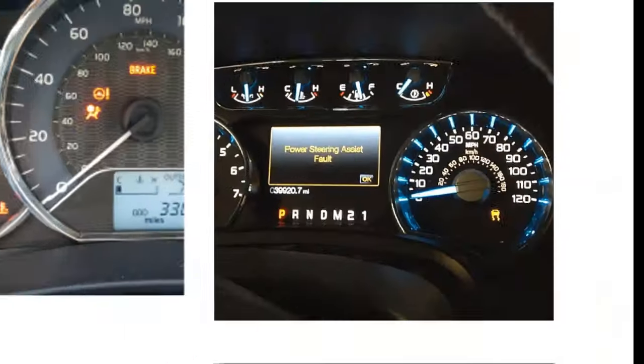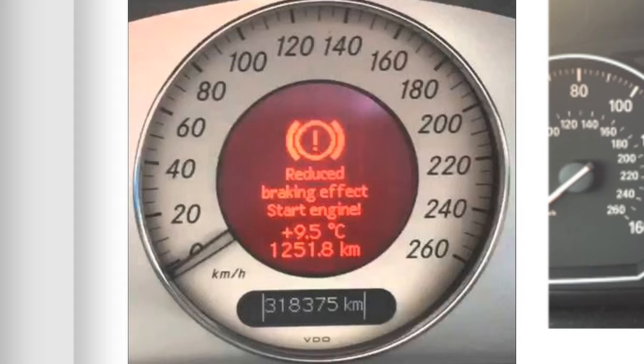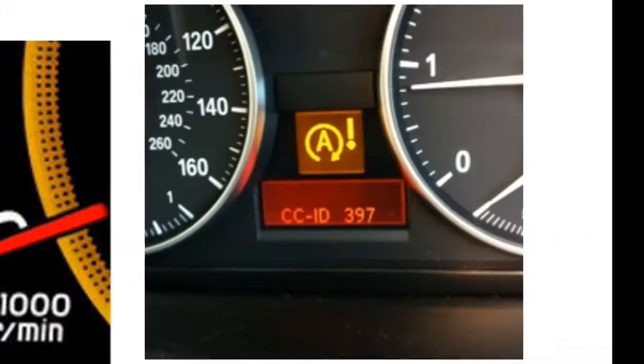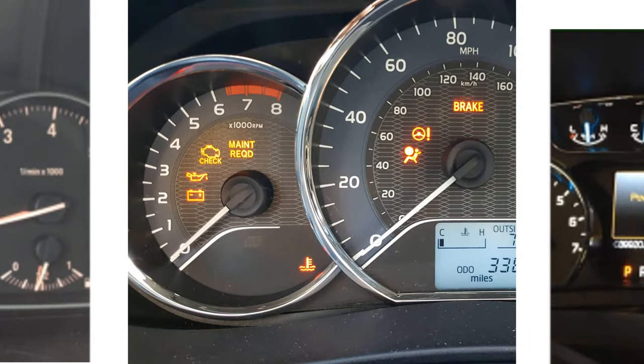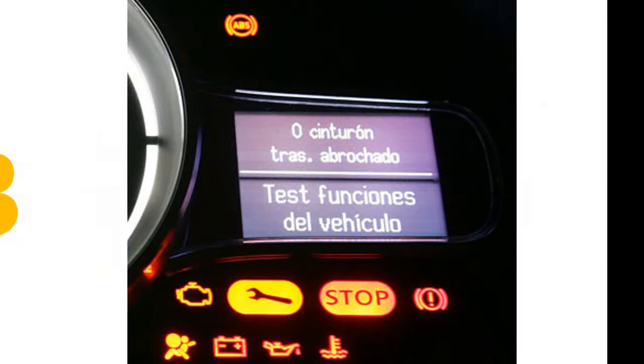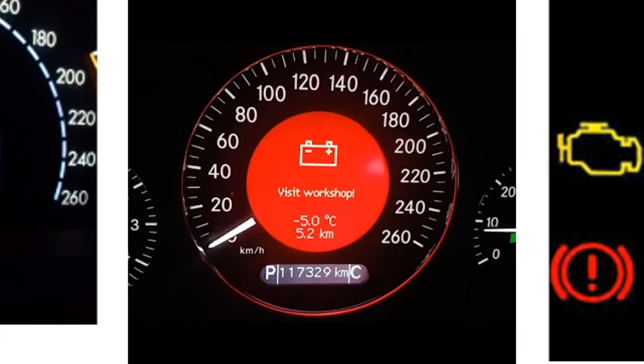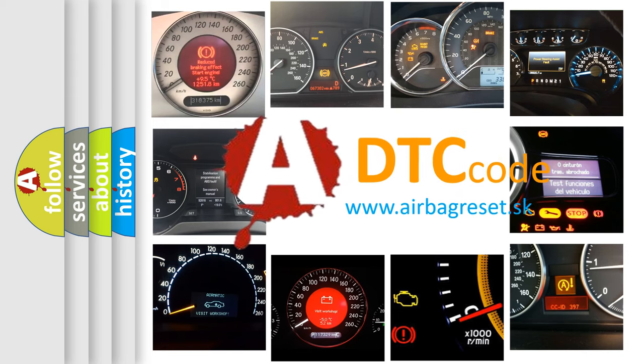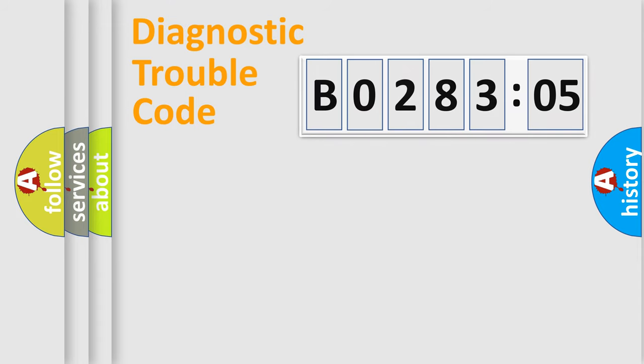Welcome to this video. Are you interested in why your vehicle diagnosis displays B028305? How is the error code interpreted by the vehicle? What does B028305 mean, or how to correct this fault? Today we will find answers to these questions together.